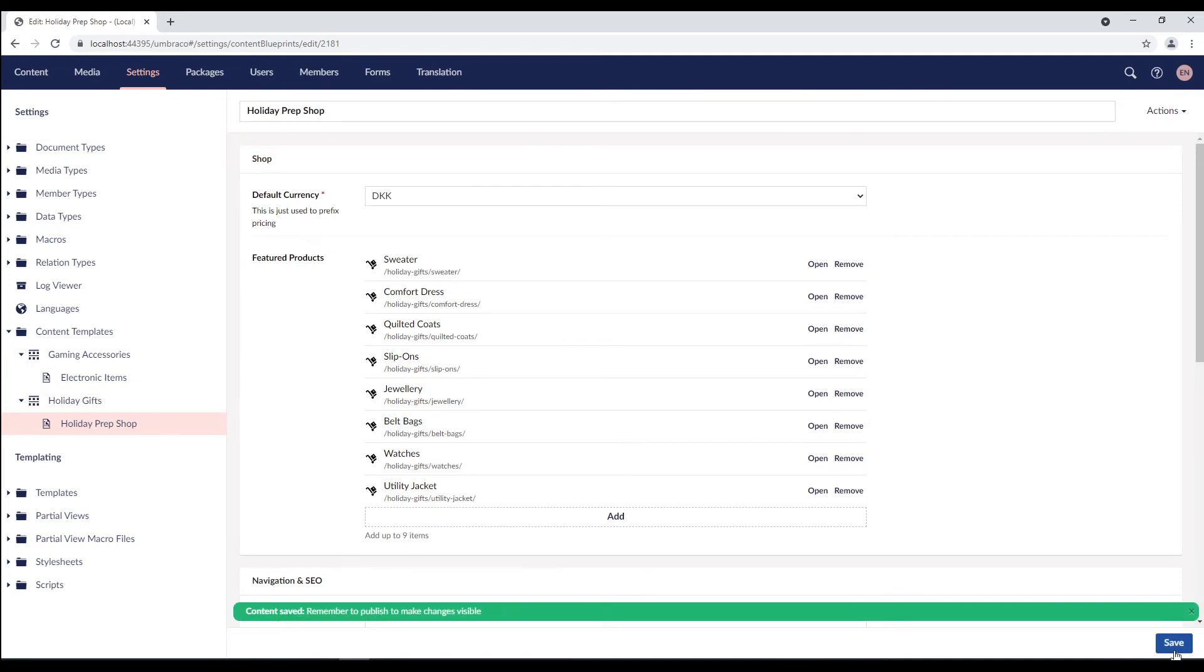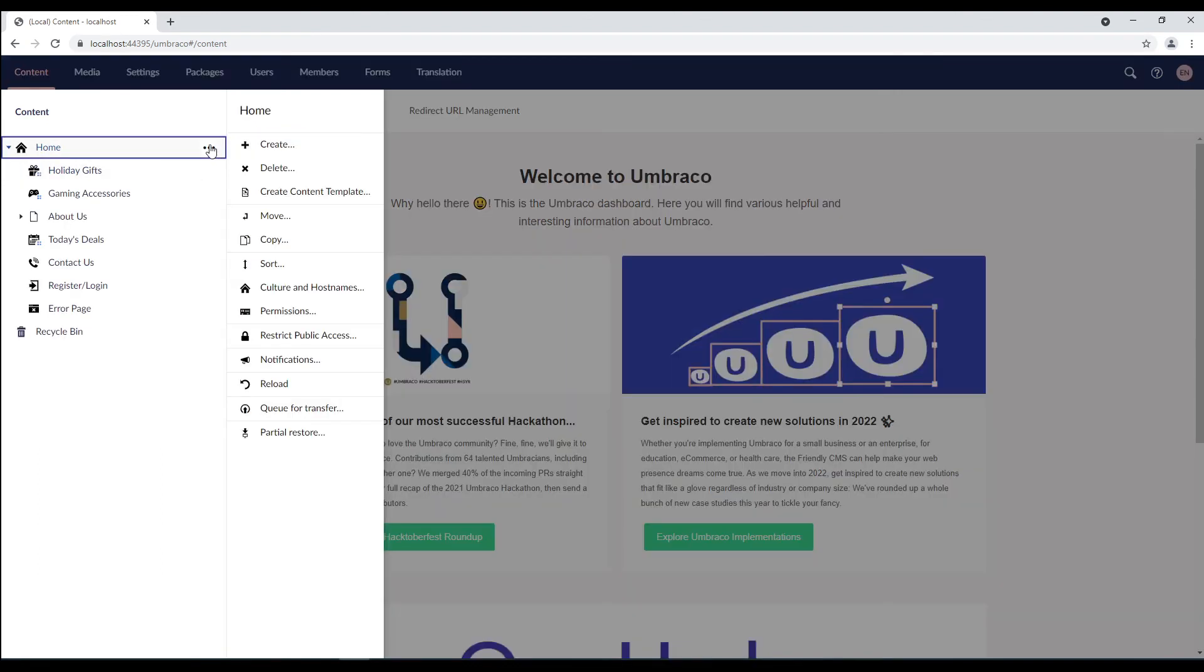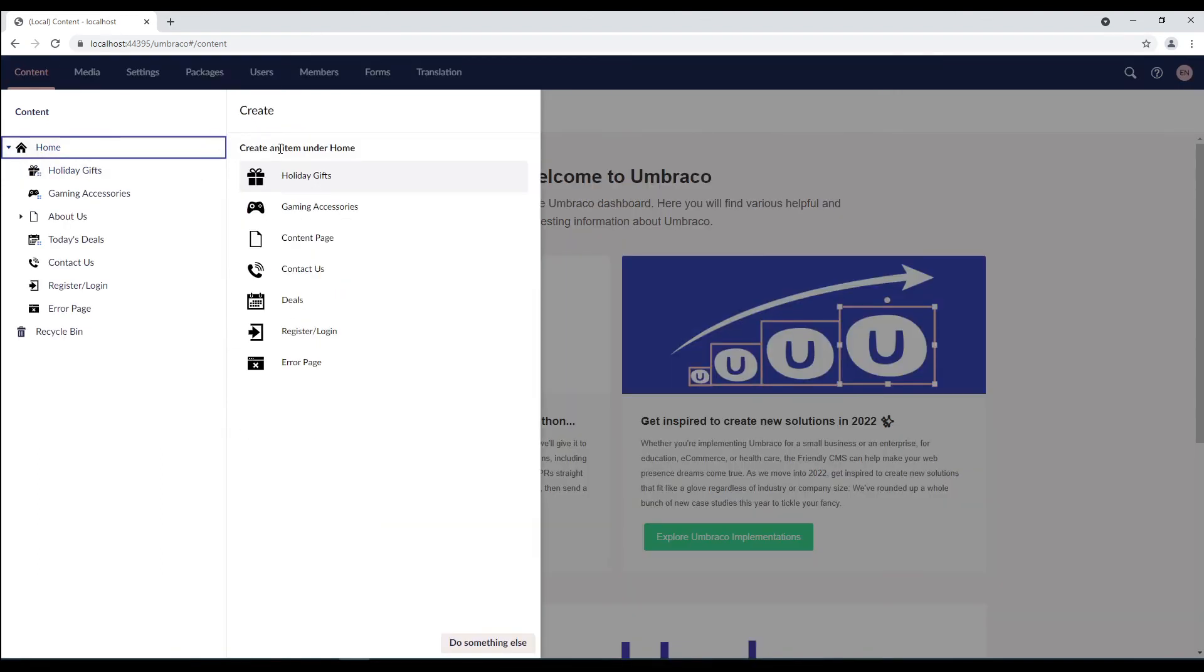Once you've created a content template, you can use the template to create new content nodes. To use a content template, go to the content section. We'll right click the home node and select create. We'll choose a document type that has content templates. So, I'll choose holiday gifts.